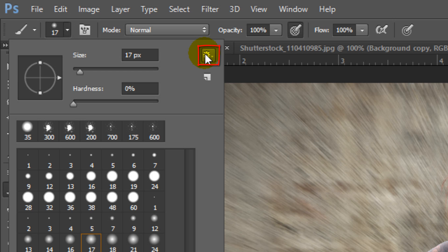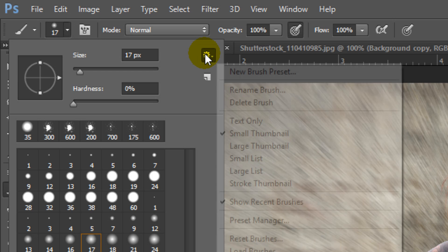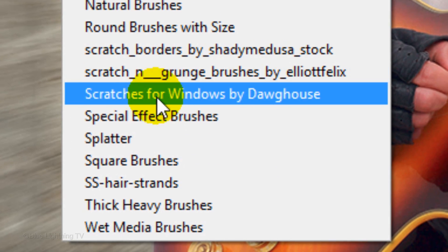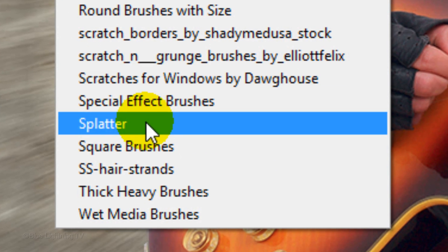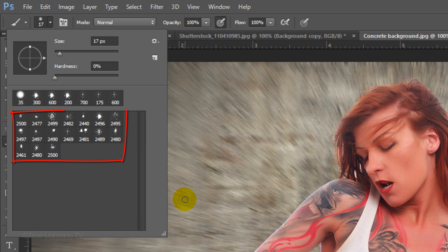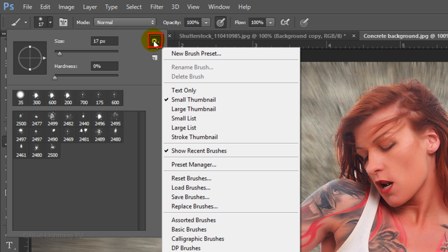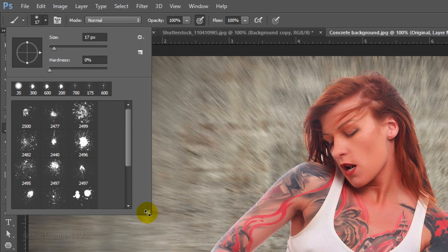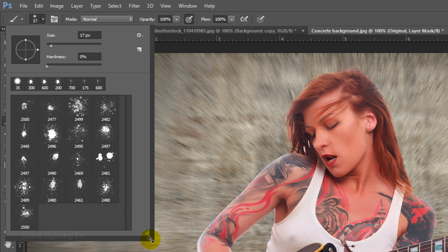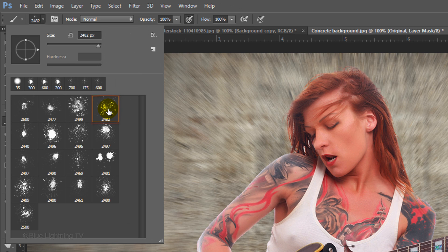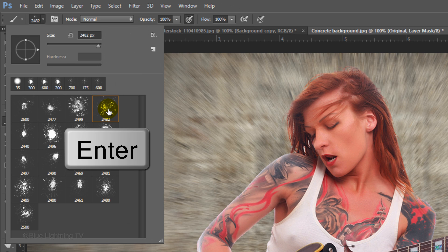Click the gear icon and click large thumbnail. To see all the thumbnails at once, just drag outside the brush panel. Click on a brush and press Enter or Return.